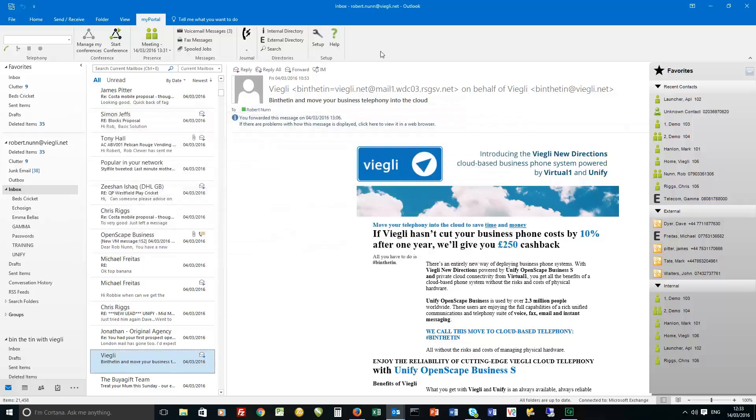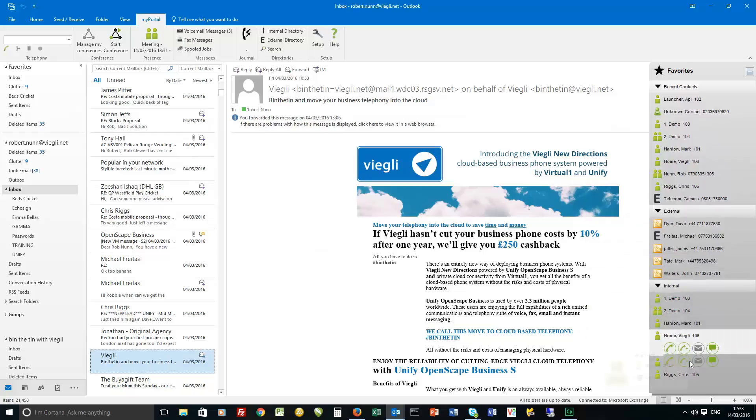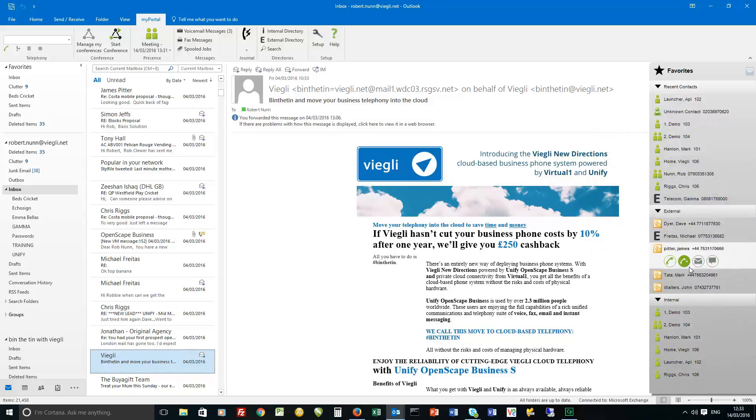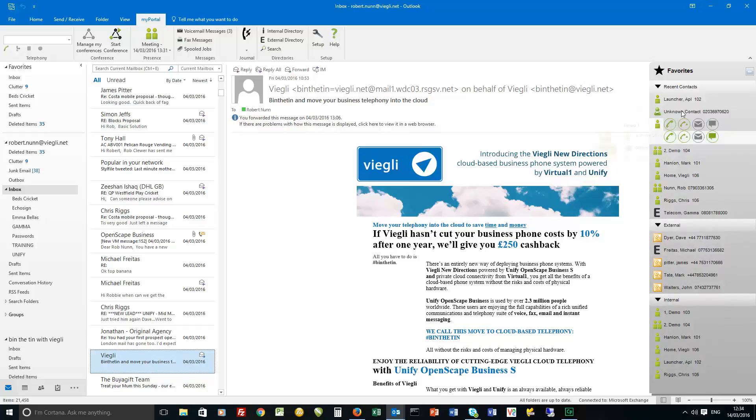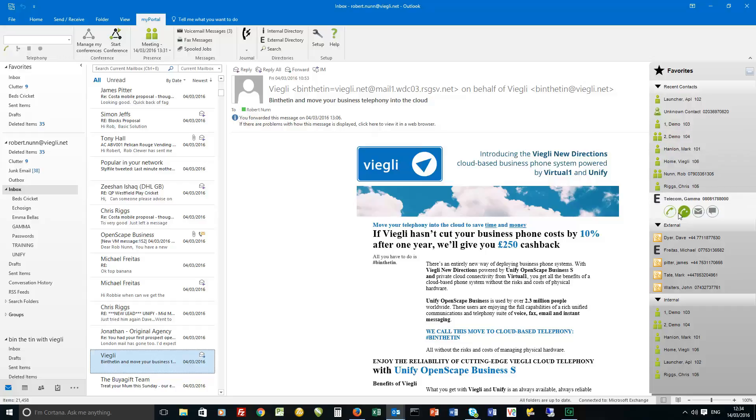And then lastly I guess for this quick whistle stop tour of Outlook MyPortal is the favourites bar can now be docked. And if you've seen Outlook MyPortal for Outlook before you'll know there is a favourites bar. But now this can be docked within Outlook and also we've got more intuitive call controls within the favourites bar.